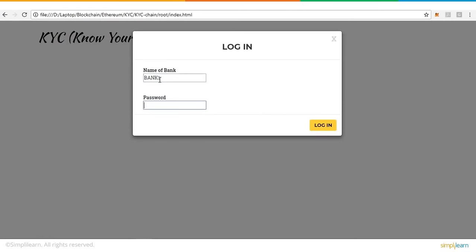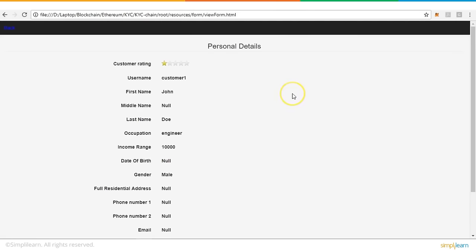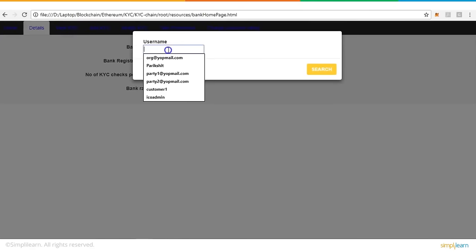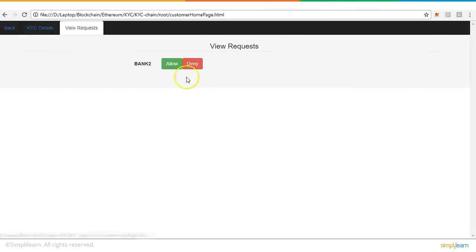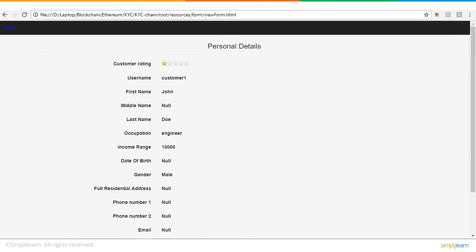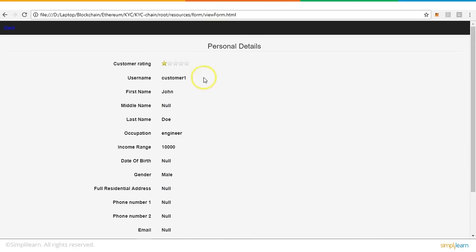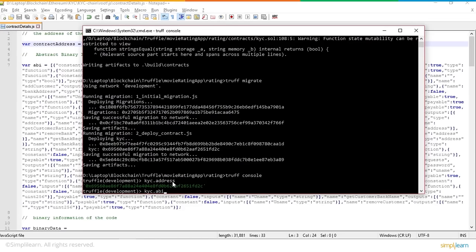Bank Two, having been denied, requests permission again, and this time the customer allows it — Bank Two can now see the details. All these transactions happening in the backend are taking place on the blockchain network, interfacing with the contract through its methods. The contract address and ABI file must be provided in the contract details JavaScript file, along with the binary data fetched from Remix, for the application to interact with the deployed smart contract.